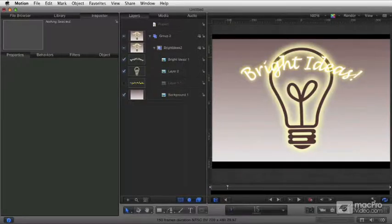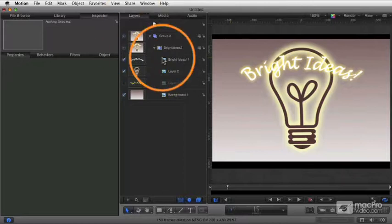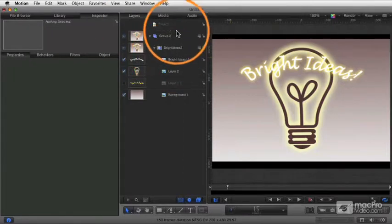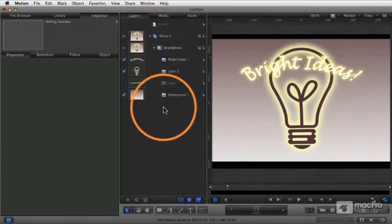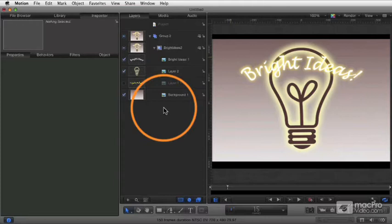So let's talk for a little bit about managing layers. Let's look mainly here at the layers list. The layers list shows you an overview of your project, giving you a sense of the hierarchy of how the objects are organized.